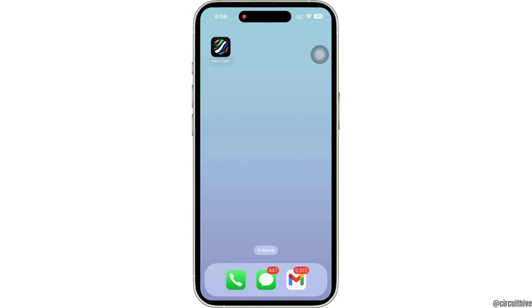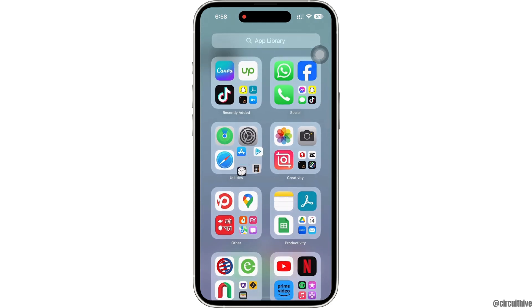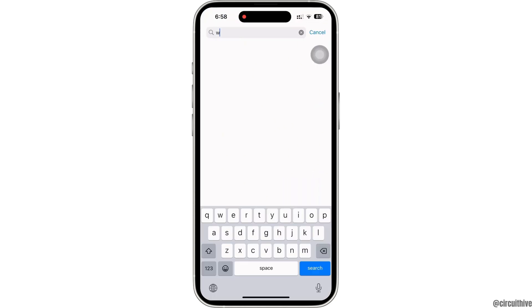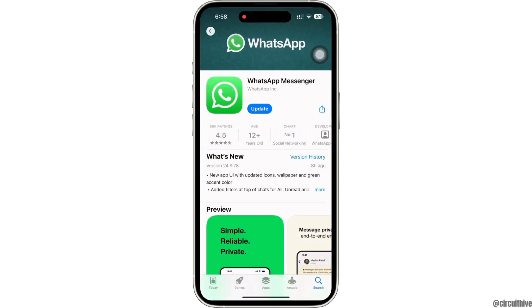First, go ahead and open the App Store on your device, tap on the search bar, and search for WhatsApp. Make sure the WhatsApp application on your device is updated to its latest version to be able to access the latest features introduced by WhatsApp. Mine is showing an update here, so I will go ahead and update the app. Once updated, go ahead and launch the application.